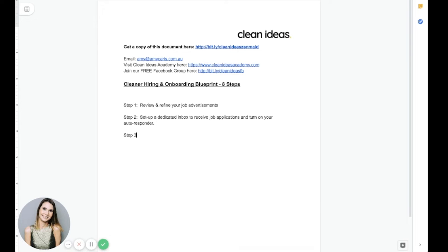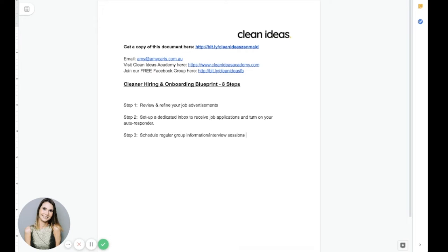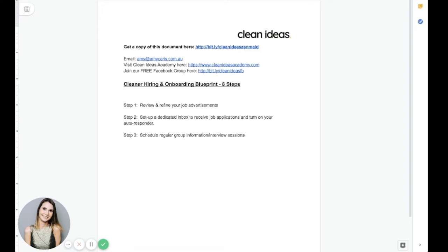Step three is schedule regular. Regular is important. Group information or interview sessions. So it's probably information sessions if you're working with contractors, interview sessions if you're hiring employees, but you want them to be regular and you want them to be in a group format.